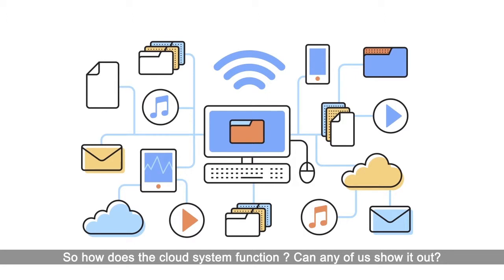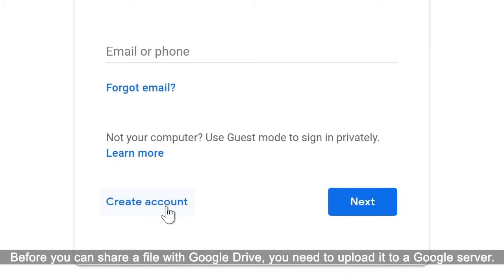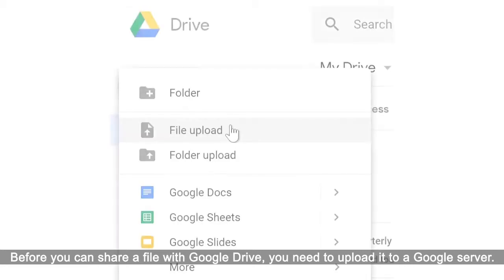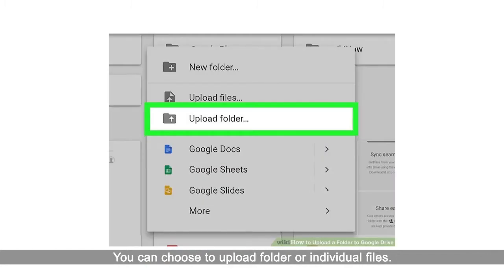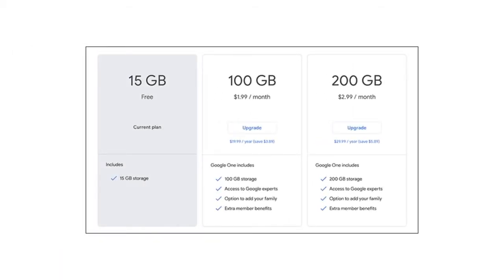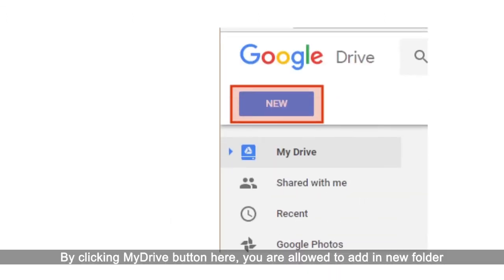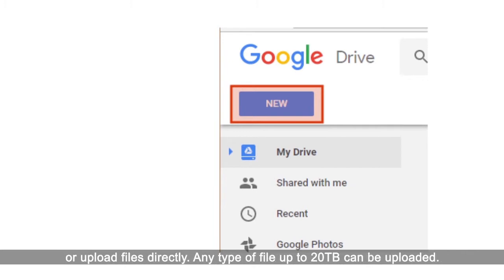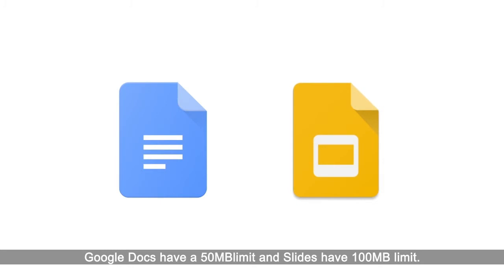So how does the cloud system function? Let's have a look. For example, in Google Drive, you can sign in with any of your Gmail accounts. Before you can share a file, you need to upload it to a Google server. You can choose to upload a folder or individual files. For free basic users, we have 15GB of storage in total. By clicking the My Drive button, you can add a new folder or upload files directly. Any type of file up to 20GB can be uploaded. Google Docs has a 50MB limit and Slides has a 100MB limit.